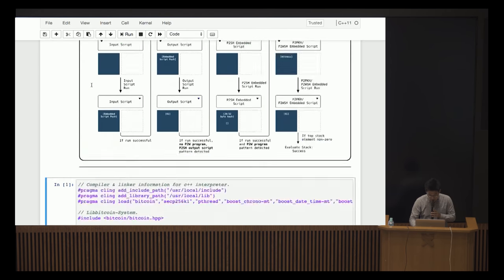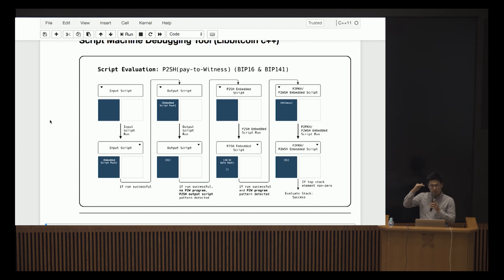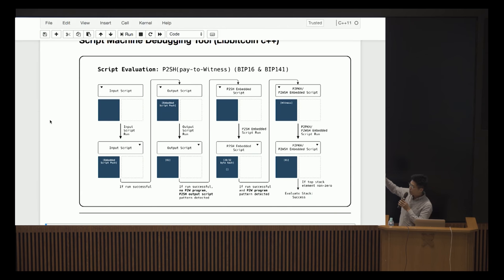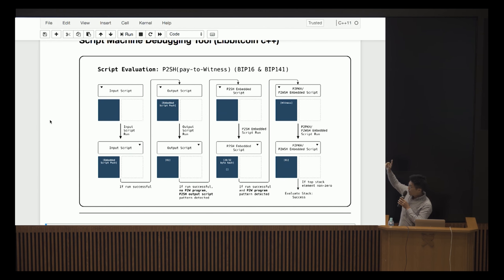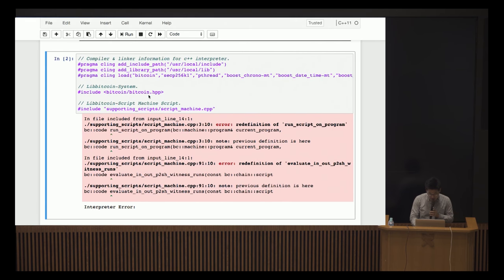Here's another cool example: you can use the internal script machine from Libbitcoin to validate your scripts and see how they execute. The example here is a pay-to-witness transaction wrapped into a pay-to-script-hash output script. What happens is you have four individual script runs: the pay-to-script-hash is recognized, the embedded script is run, the witness script is recognized, and the witness script is run on the script machine.